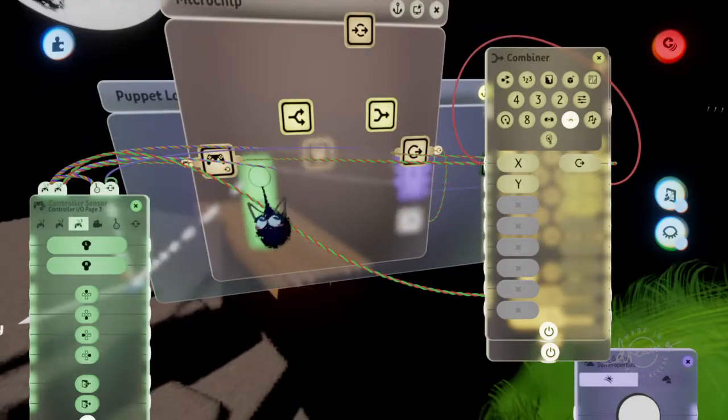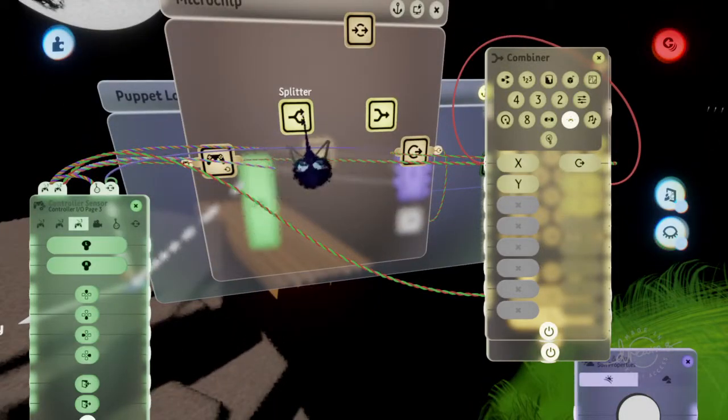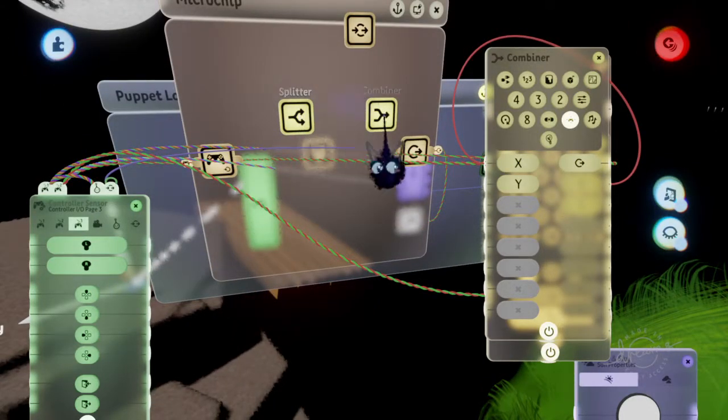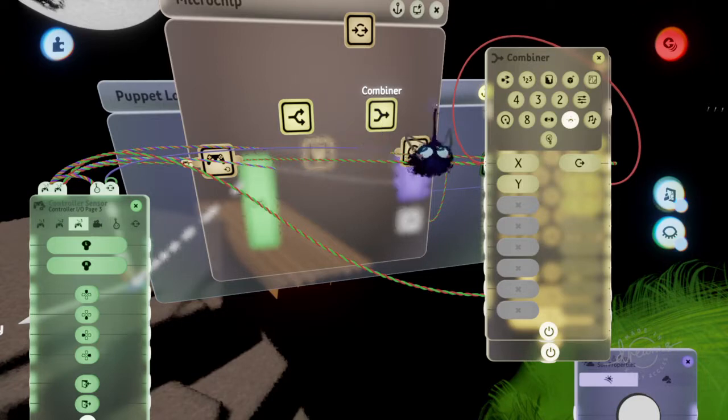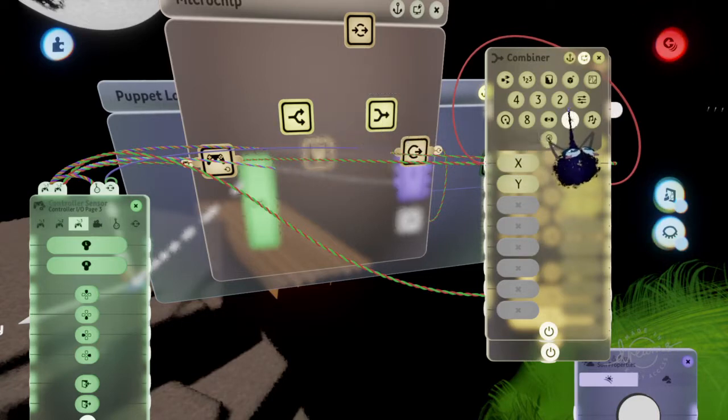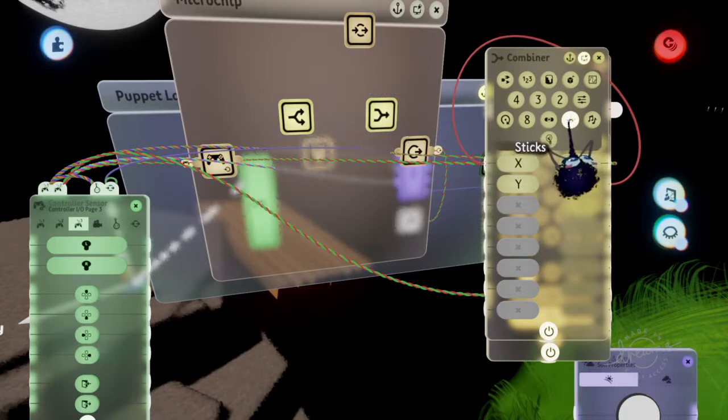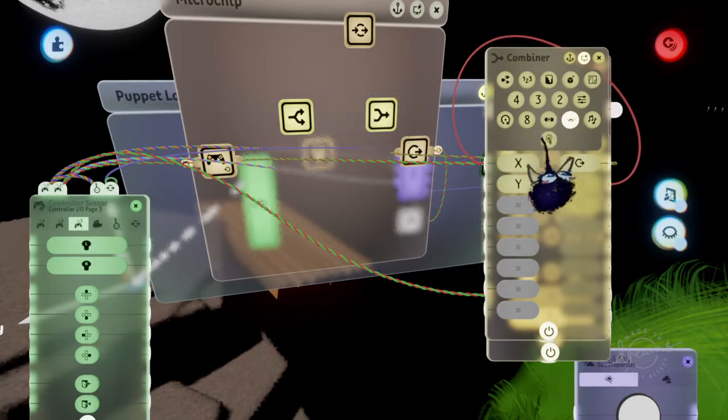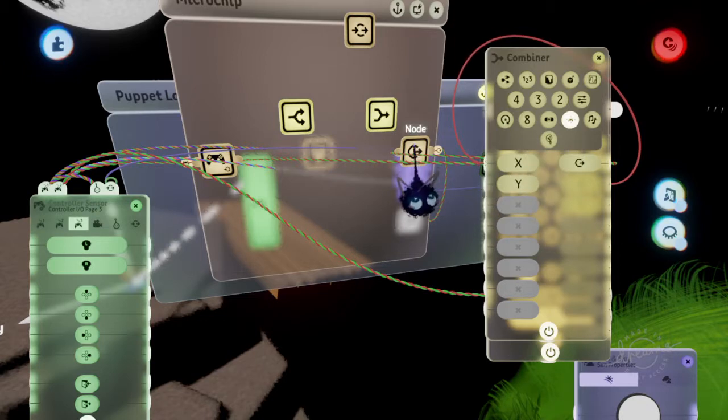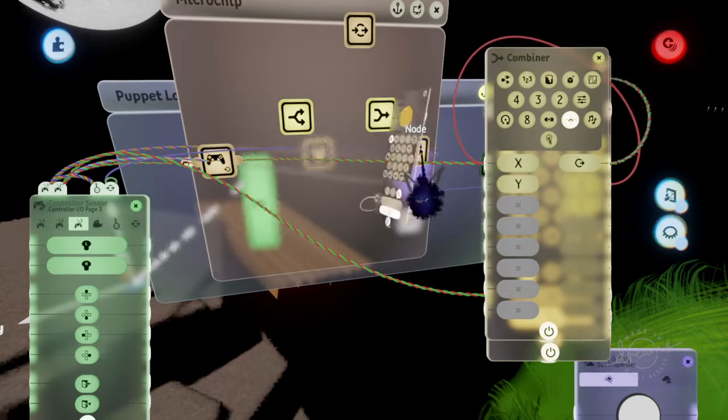And then it's sending it to the splitter. The splitter is sending it to the combiner. The combiner is saying what to do with the sticks. So we're doing left and right movements and then there's an output.